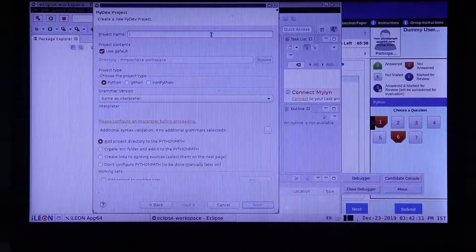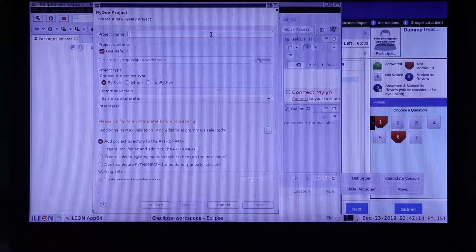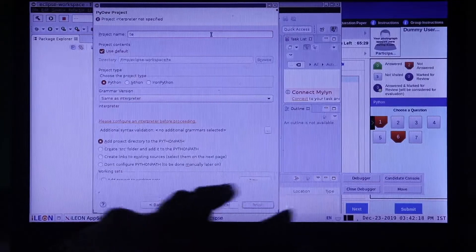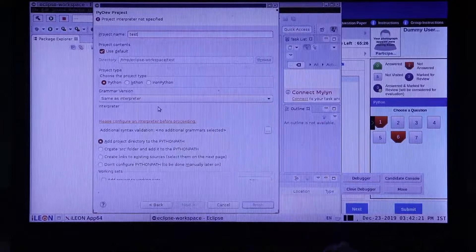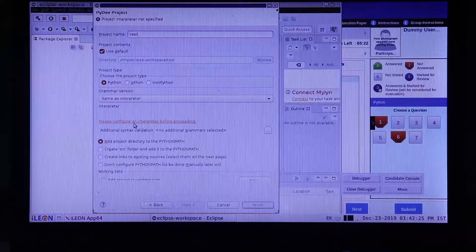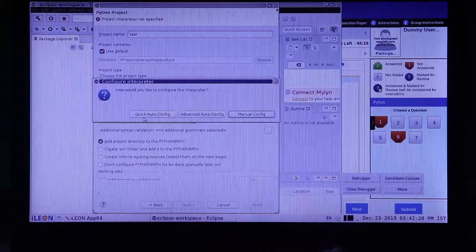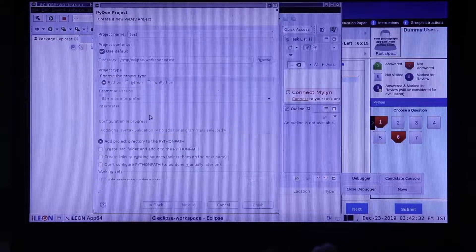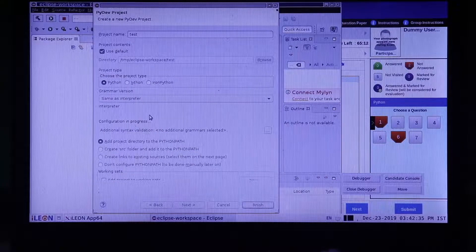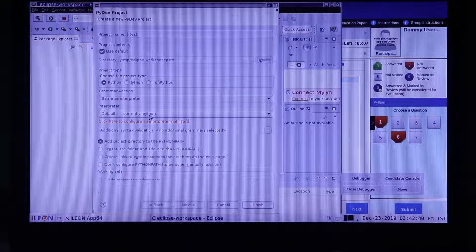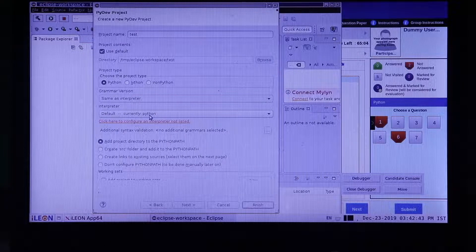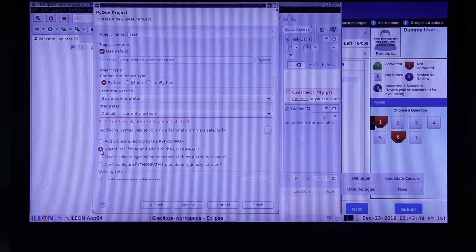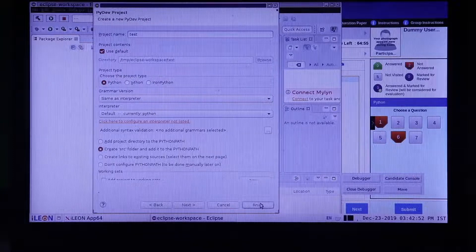Give a name to your project. Do not change anything in the next three fields. Click on Please configure an interpreter before proceeding. Click on Quick Auto Config. Python interpreter will be selected after this step. Finally, click on Create SRC folder and add it to the Python path, and then click on Finish.